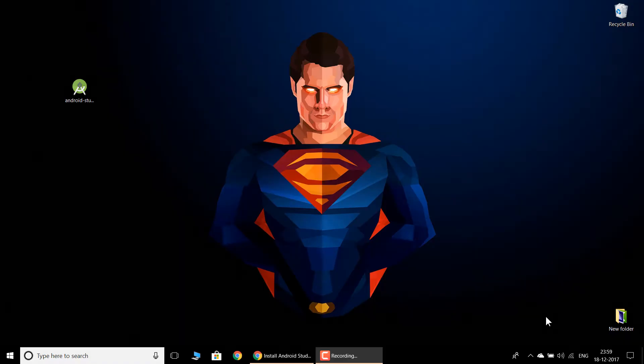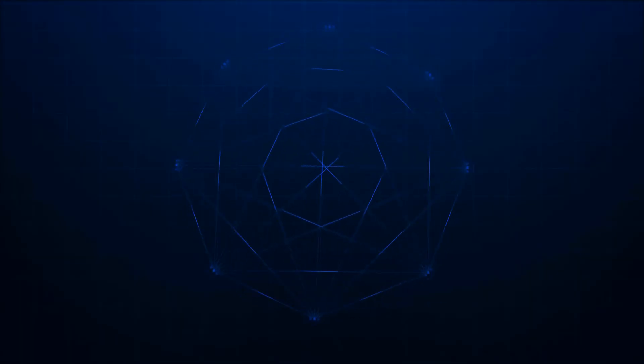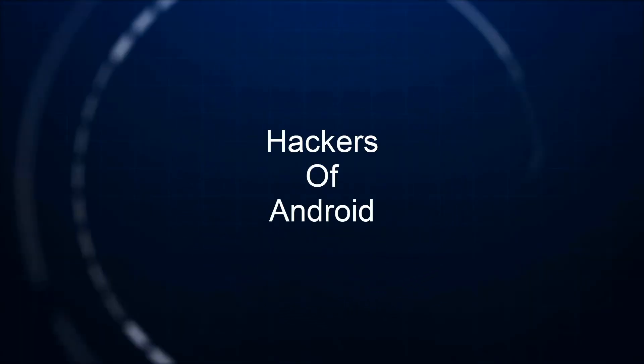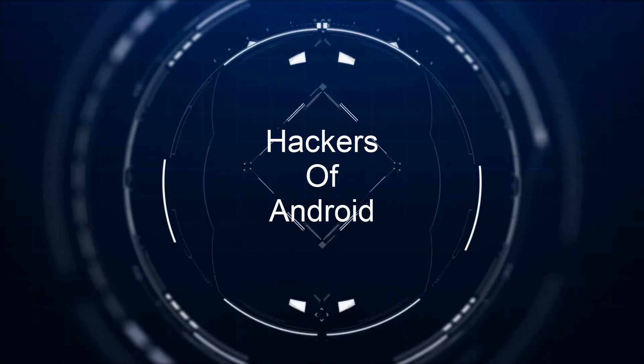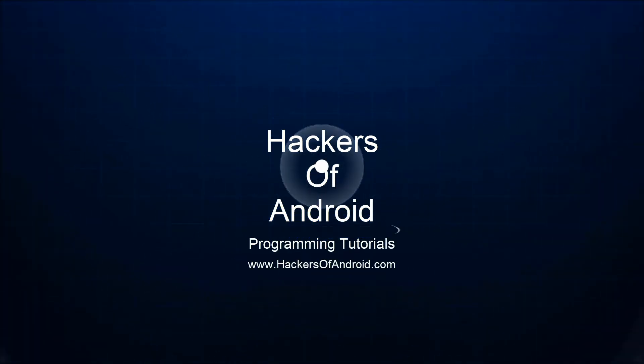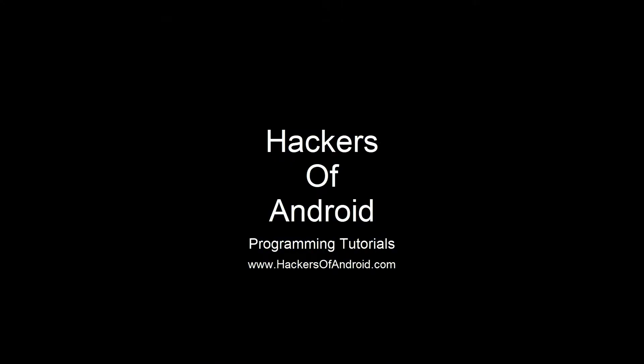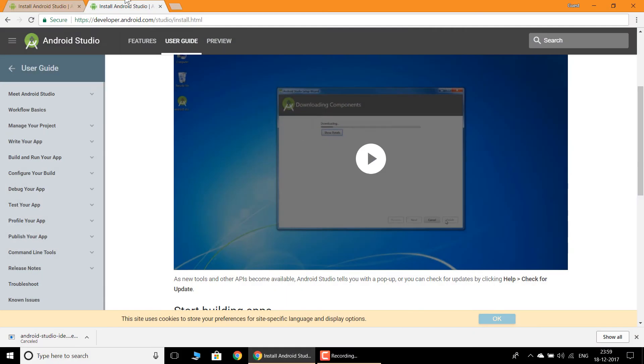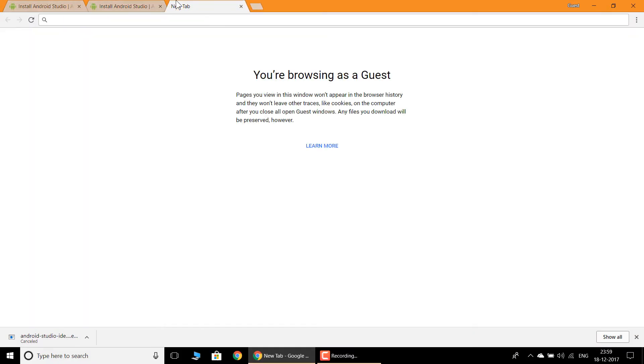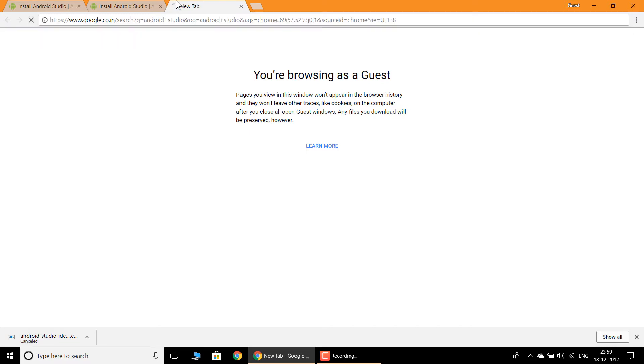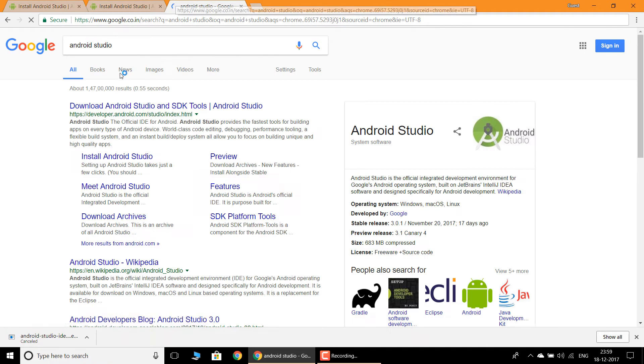Hi guys, today I'm going to show you how to install Android Studio, so let's get started. First of all, open your favorite browser and type in Android Studio and open the first link.